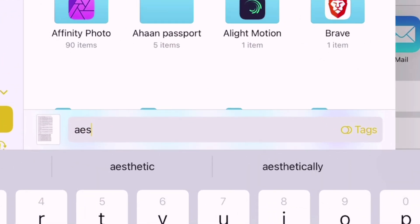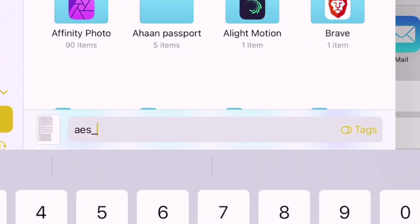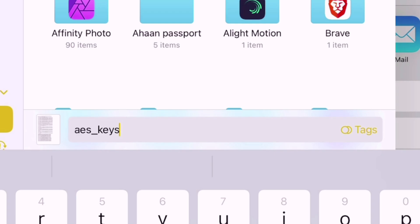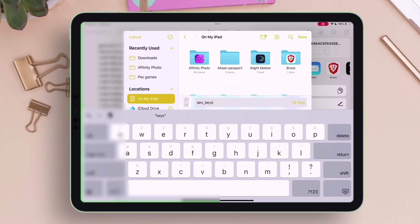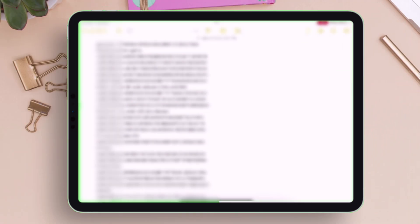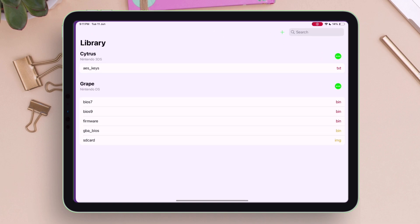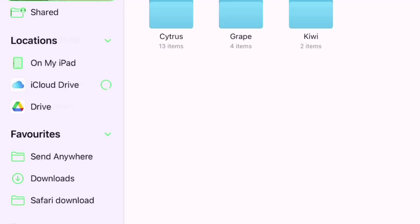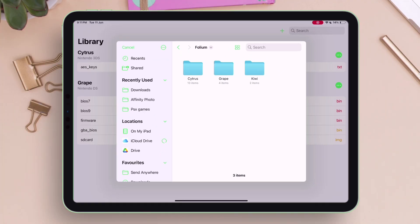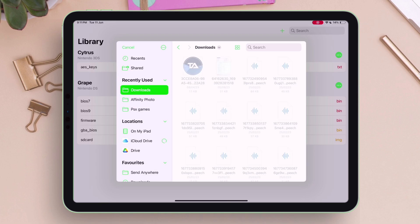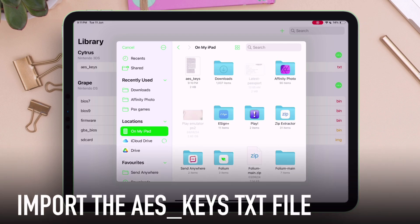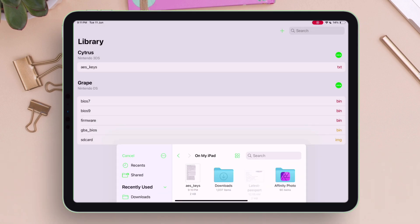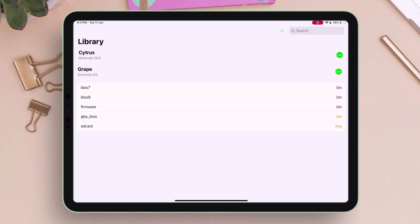Now rename the file to AES_keys. The entire file name must be in lowercase letters — do not make any error with the name. Save it to any location. Then launch the Folium app, tap on AES_keys, and tap Import. Locate the exported file or the file you downloaded from the internet, tap on it, and we have successfully imported the AES_keys text file to Folium.